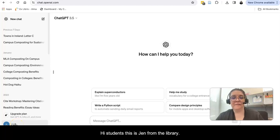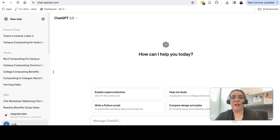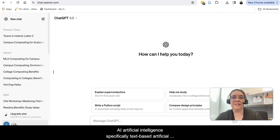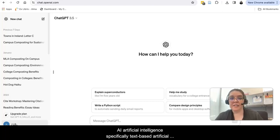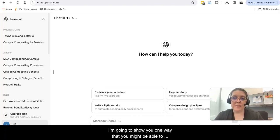Hi students, this is Jen from the library. I'm here today to talk to you a little bit about AI, artificial intelligence, specifically text-based artificial intelligence and things like ChatGPT.